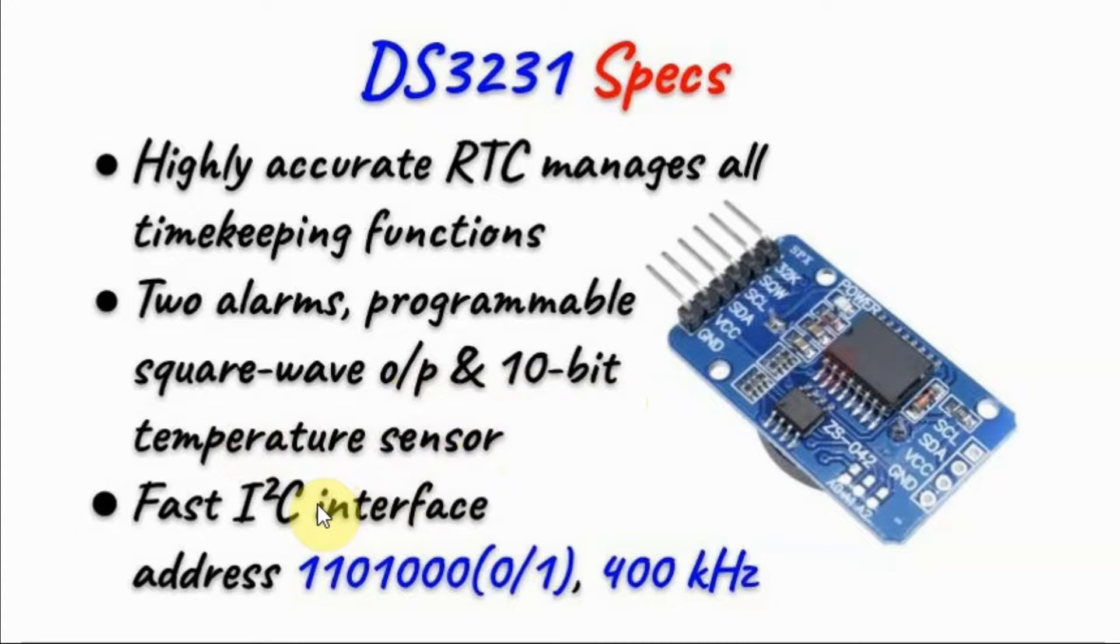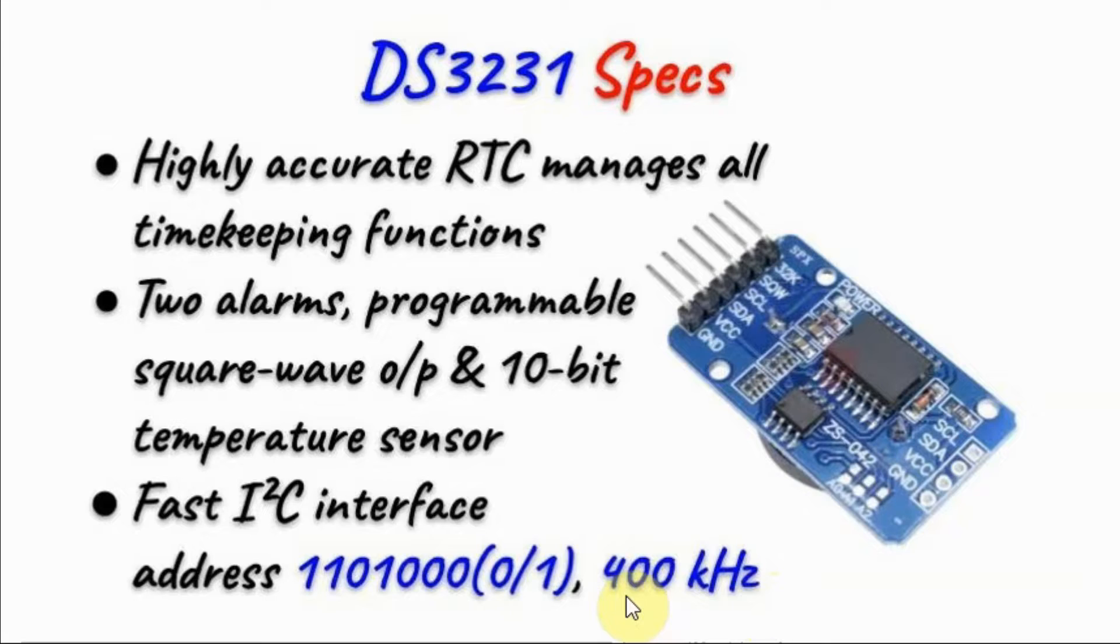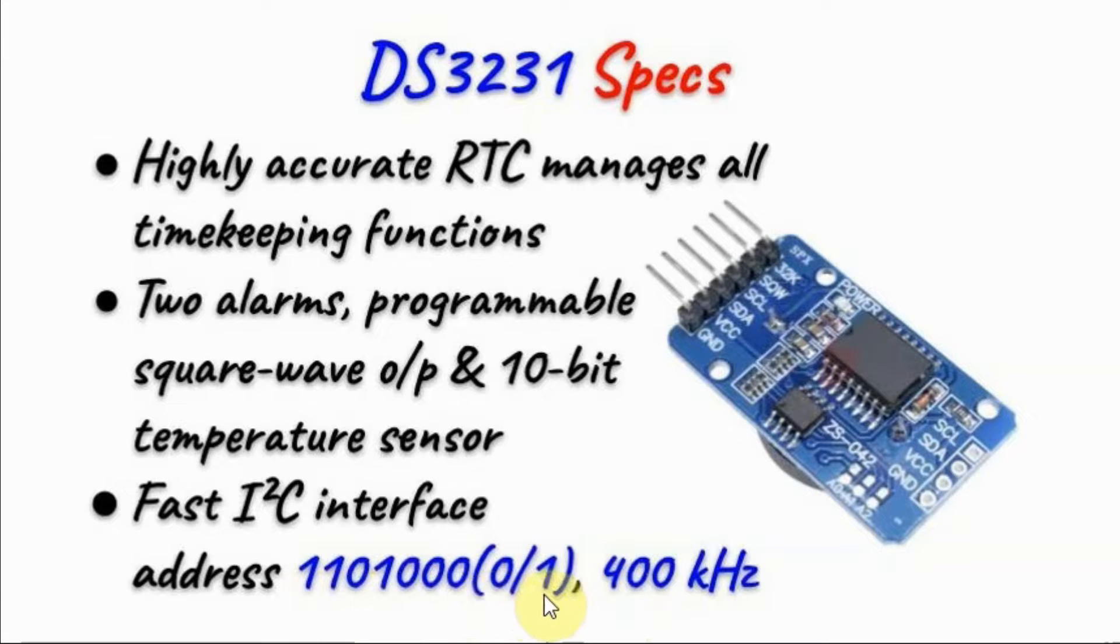It is interfaced with a microcontroller using fast I2C running at a clock frequency of 400 kHz as opposed to the DS1307 which ran at 50 kHz. It has a write-read address shown here.